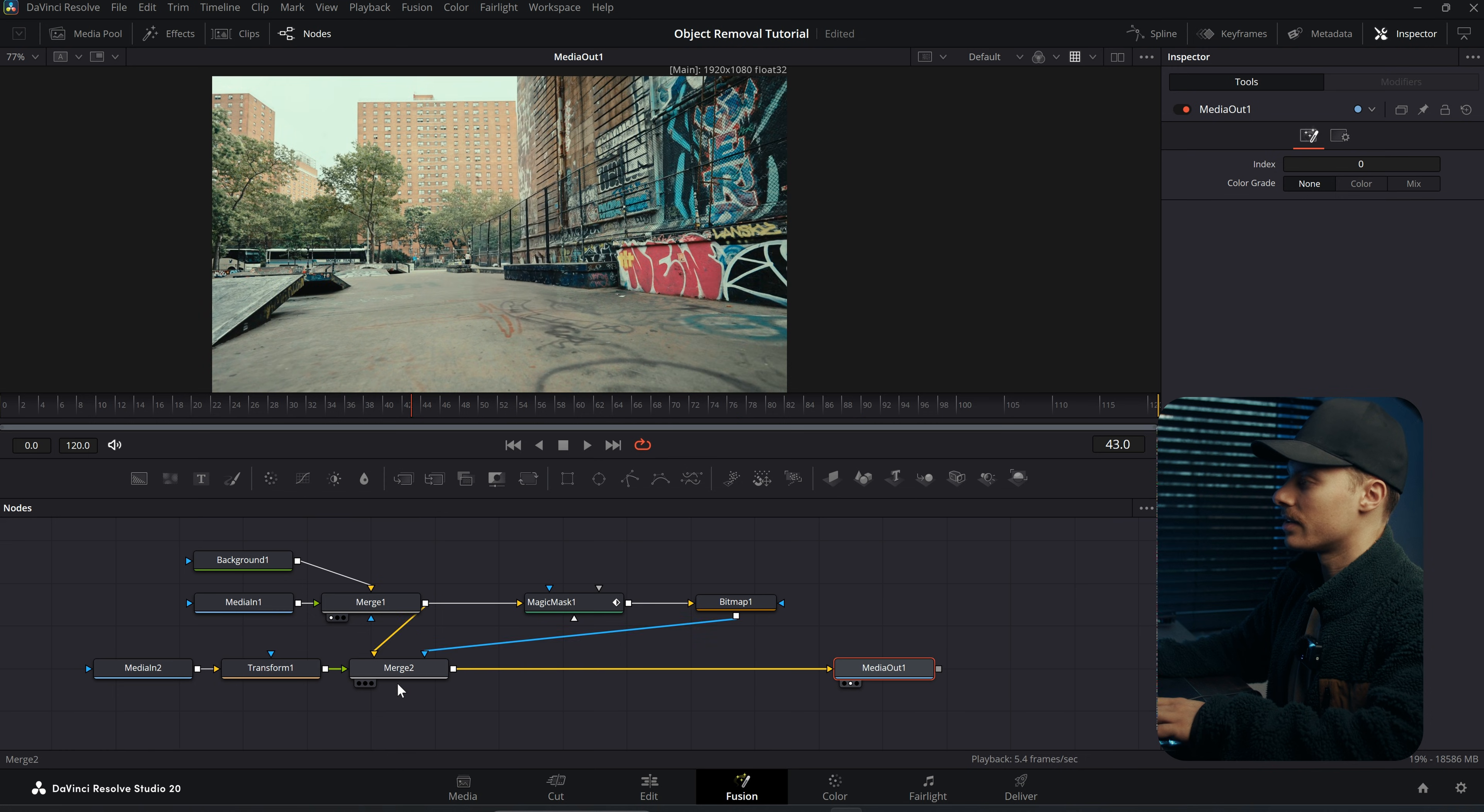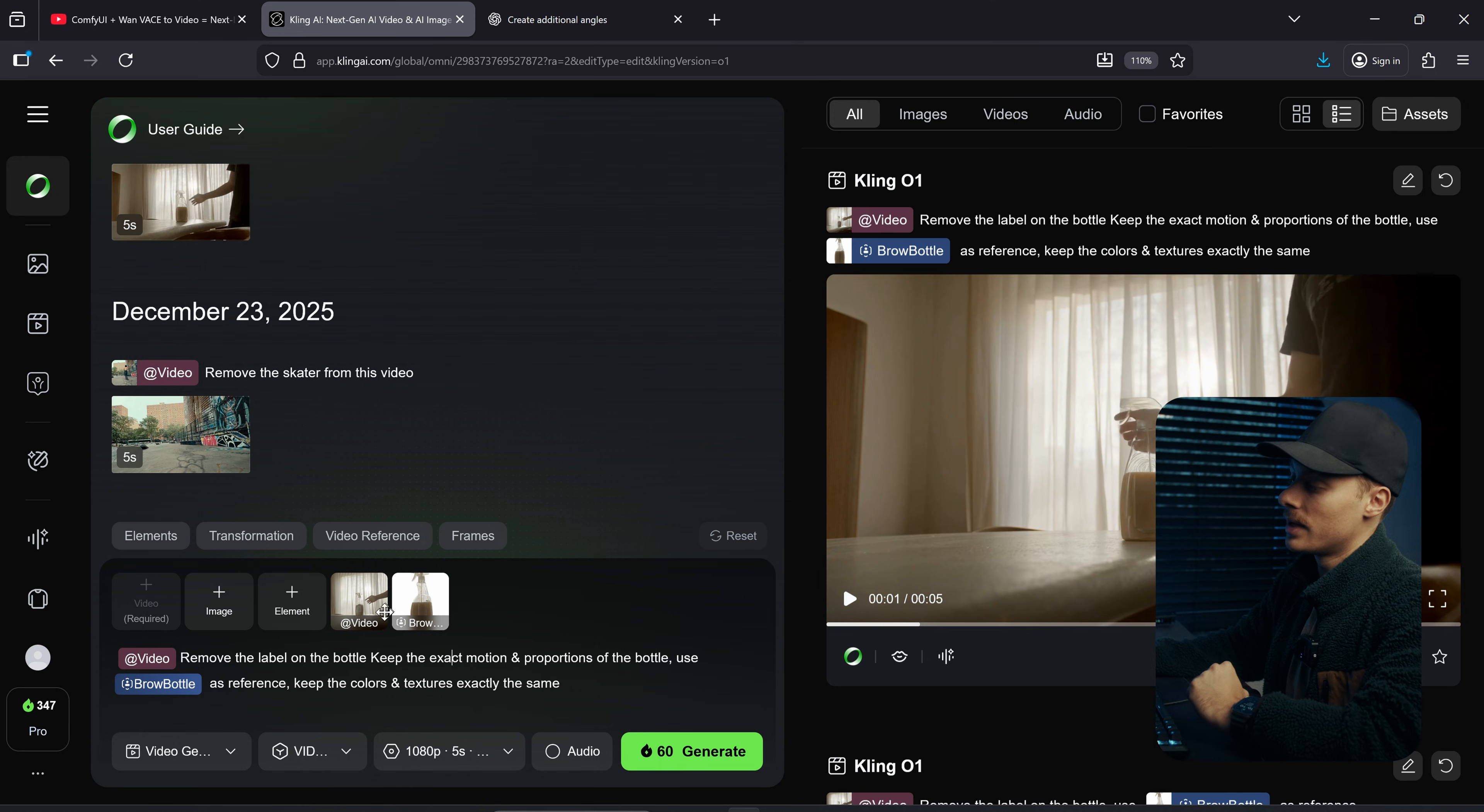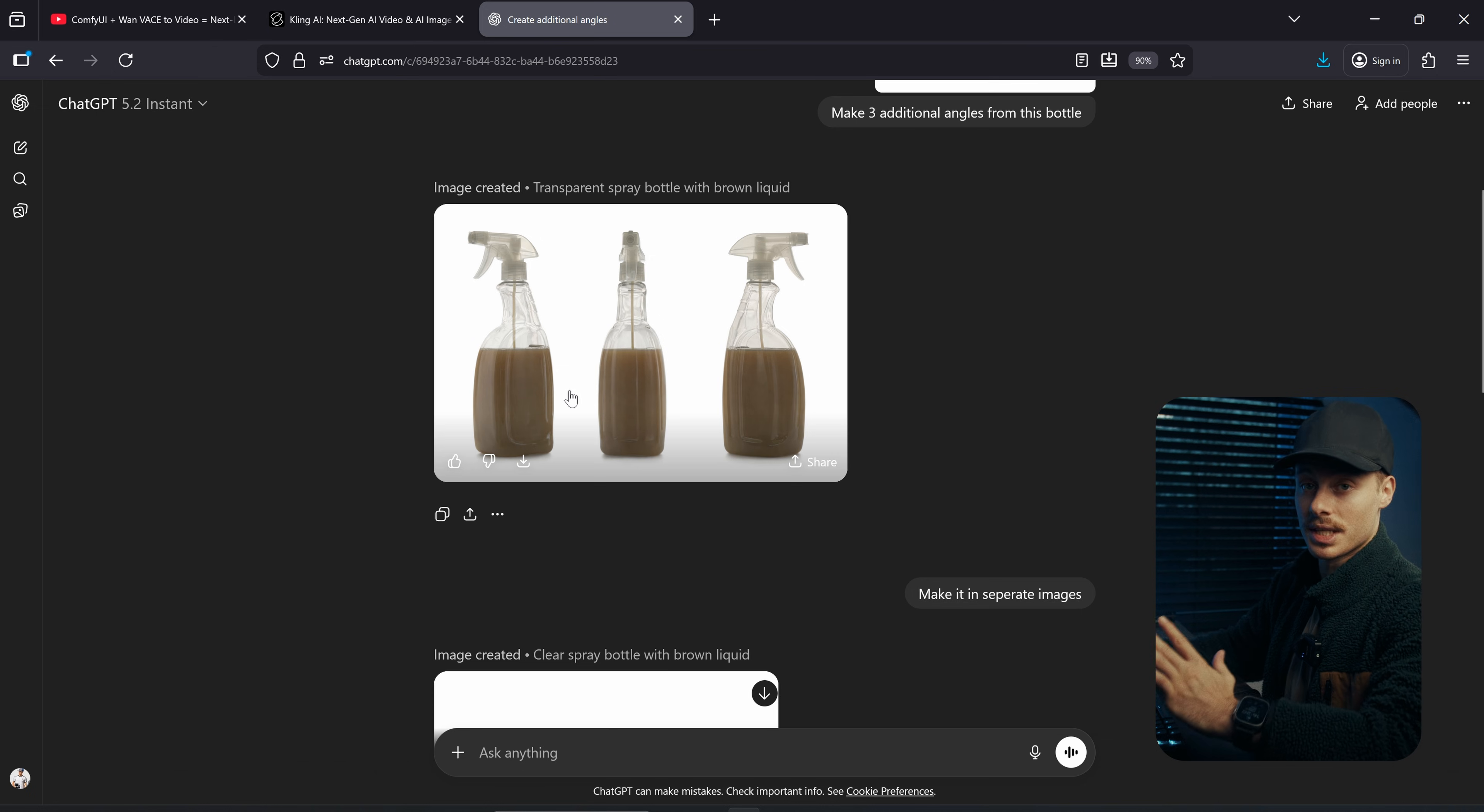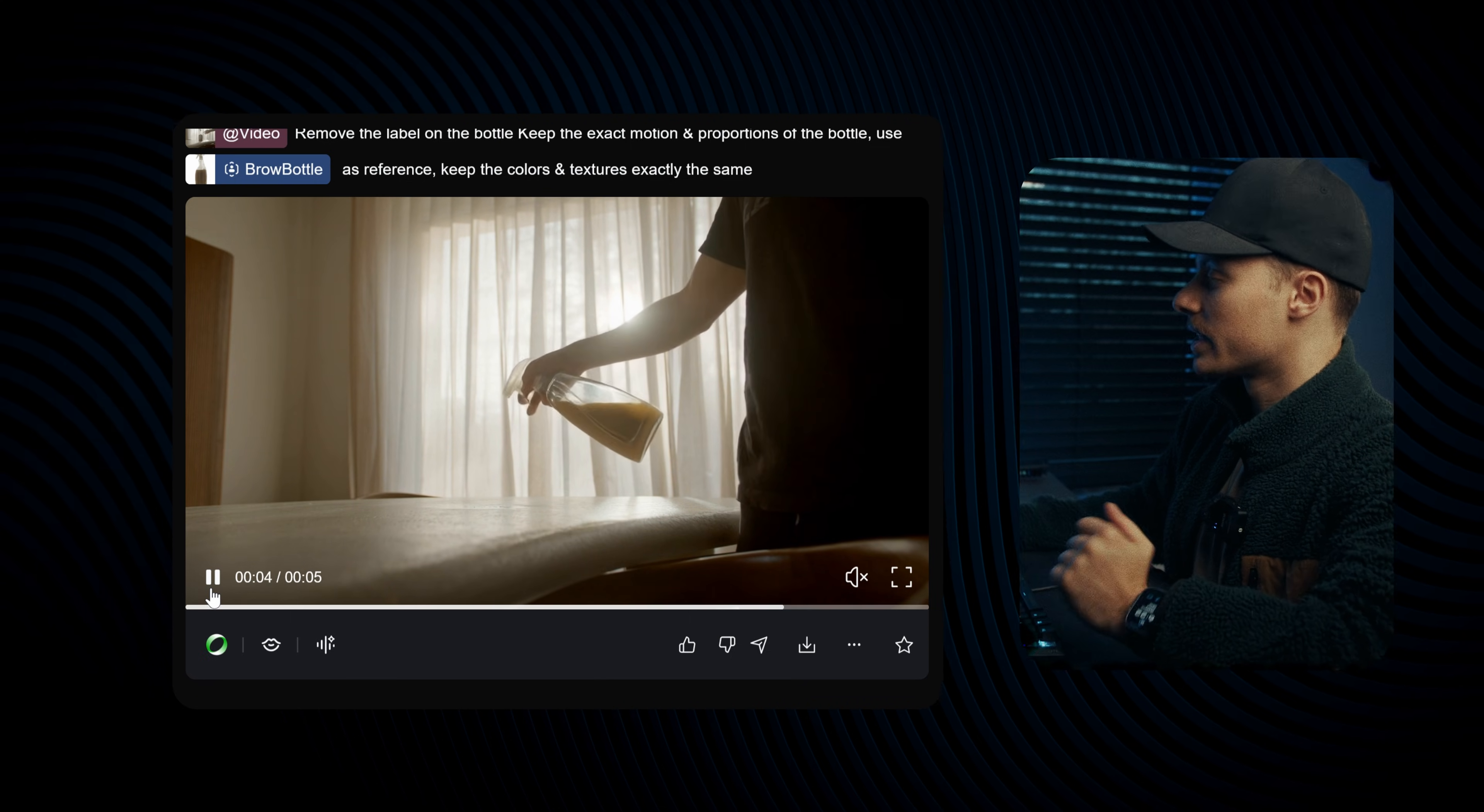I just uploaded the video, then: remove the label on the bottle, keep the exact motion and proportions of the bottle. Then I added an element as a reference to replace the original bottle. And how these elements work is you upload different pictures onto Cling AI. For example, here I have the same bottle without the label, and then uploaded different images from different angles. You can even go to ChatGPT and make additional angles this way and that way. Cling AI knows how the bottle should look like when you are generating or removing certain parts of your video. Once you've created an element you can simply add it onto your prompt and then place it in the correct order, and then it should be able to create something like this, removing the label from the bottle.